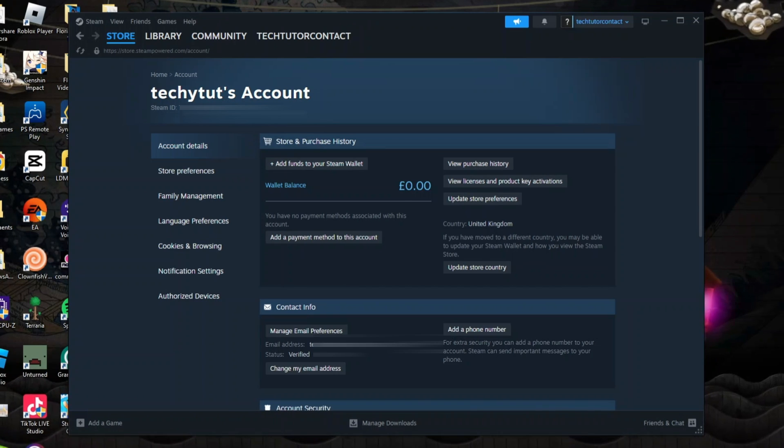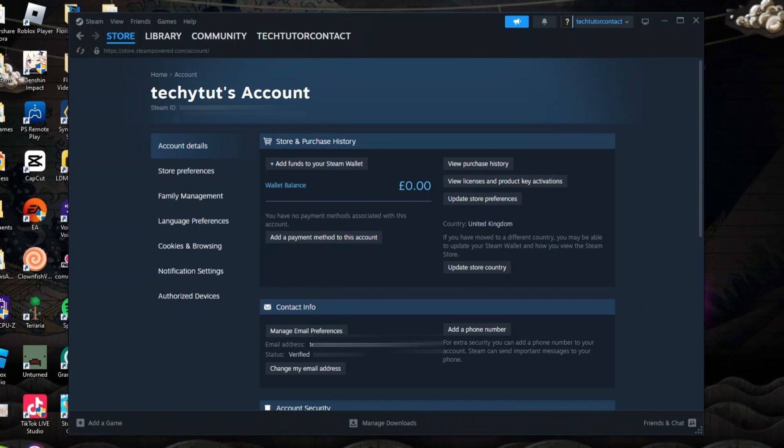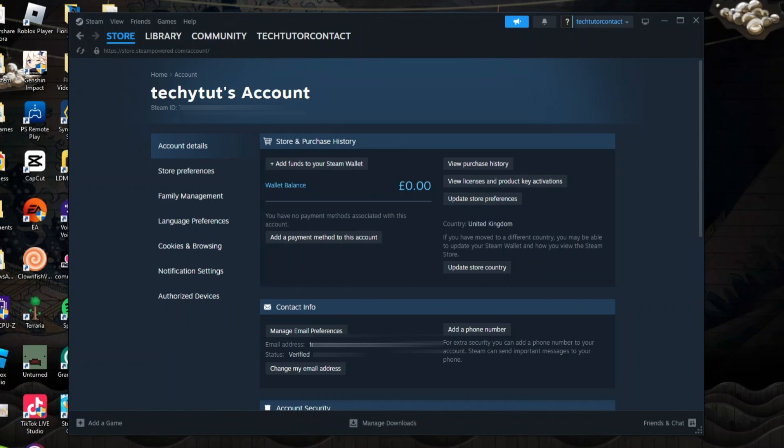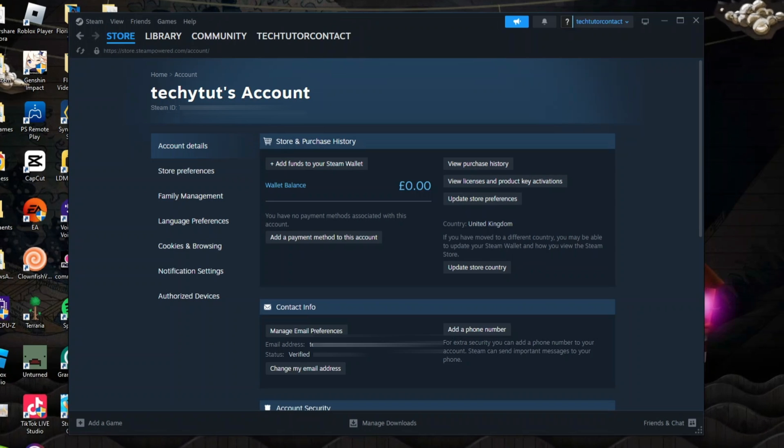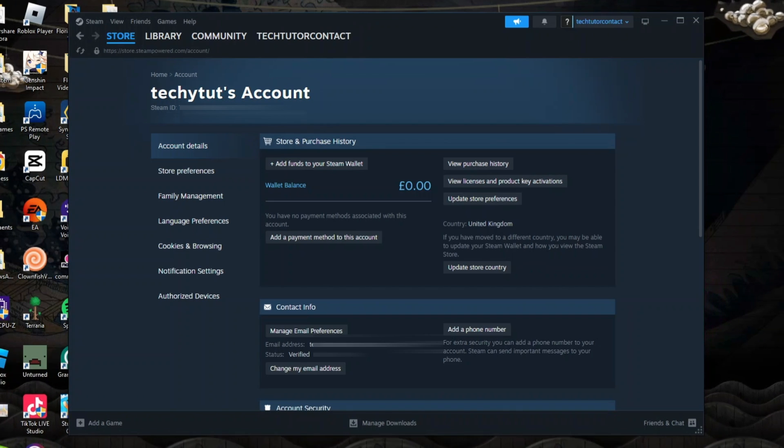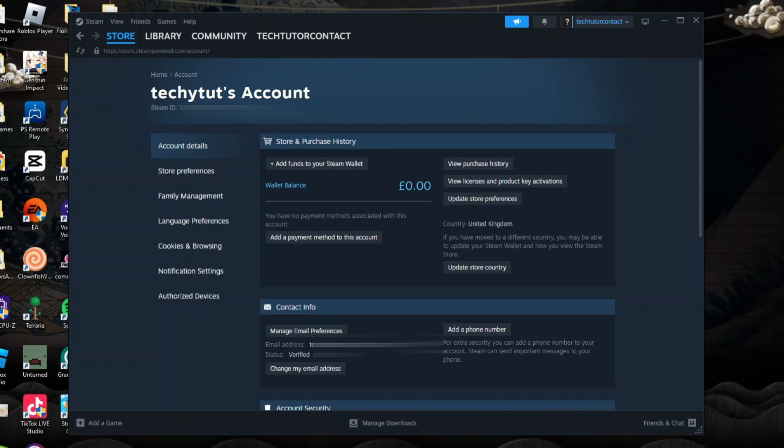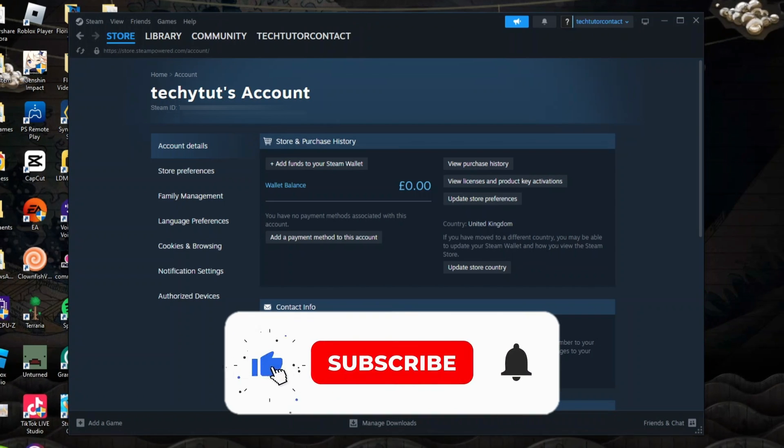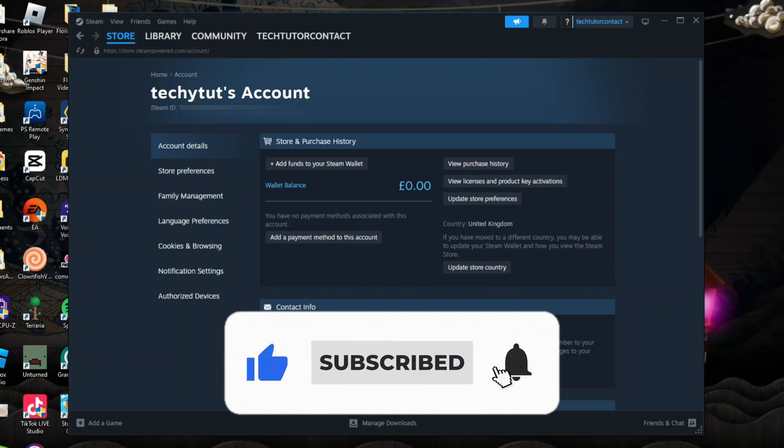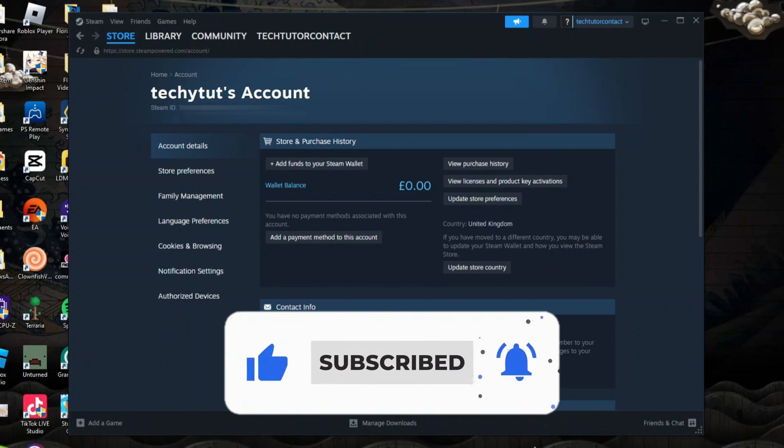So that's how to find your Steam ID in 2024. With that being said, I hope this quick tutorial did help you out today, and if this did help you out, I would really appreciate it if you would consider dropping down below the video, leaving a like, and also subscribing to the channel.